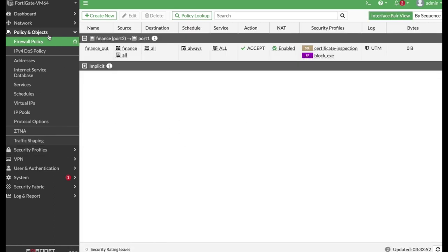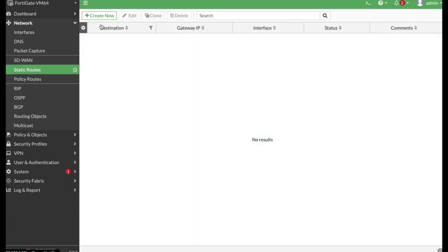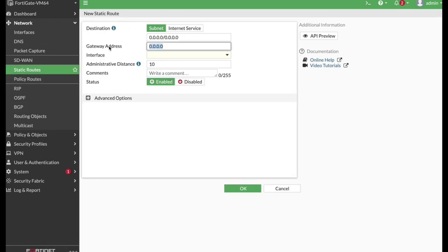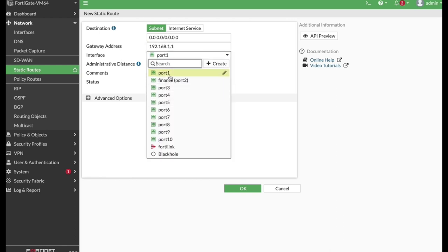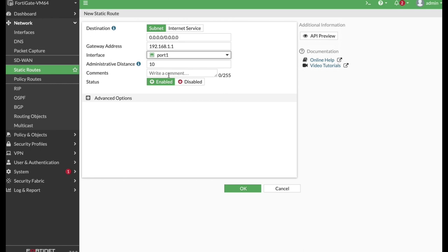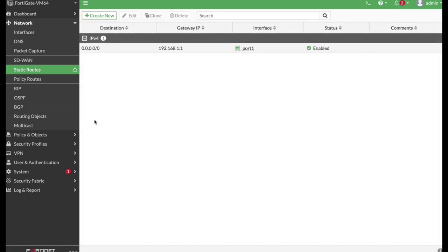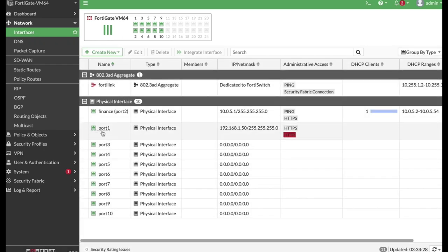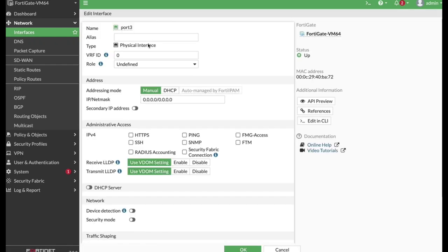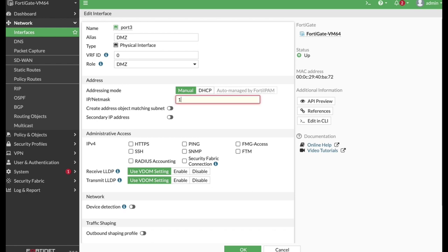Let's create our static route. Go to Network, then Static Routes, and create a new one. Next, let's create a VIP object. But before that, we will create a new DMZ interface — let's name it DMZ, set the role to DMZ, with an IP address of 10.0.6.1/24, no DHCP server, and administer it using only ping to check connectivity.